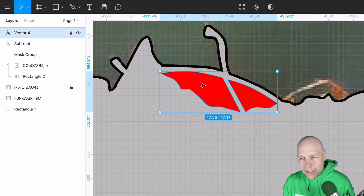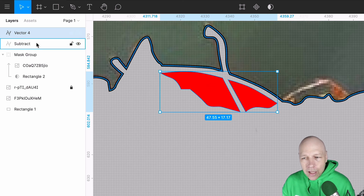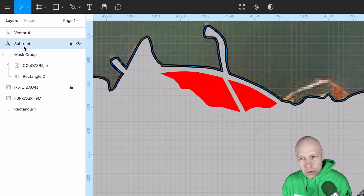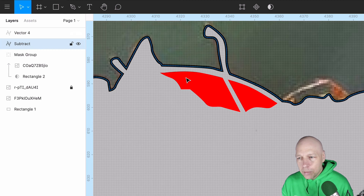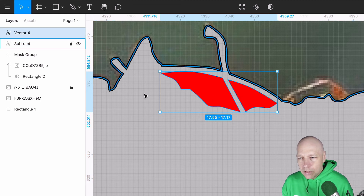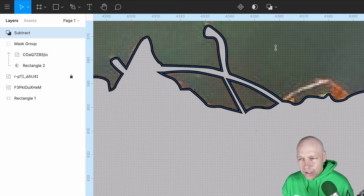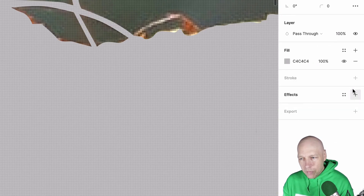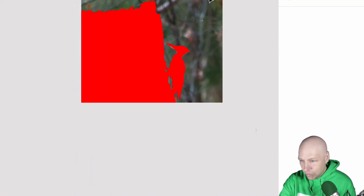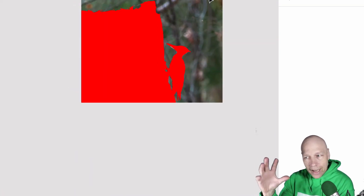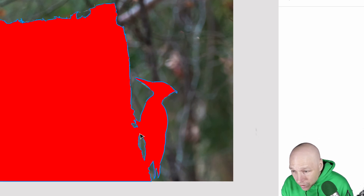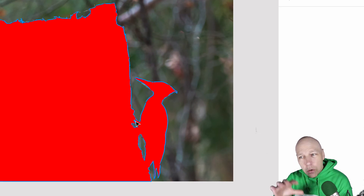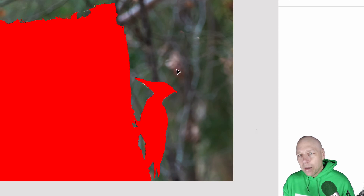I'm going to now do the same thing — subtract selection — and now we have the hole again. I don't really want the stroke that's been applied, and just for our sake of seeing it, I'm going to turn it bright red. Now we can see the actual full mask with the shapes removed from inside, but we can still see the background here.